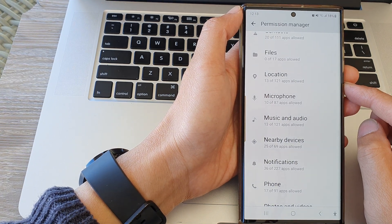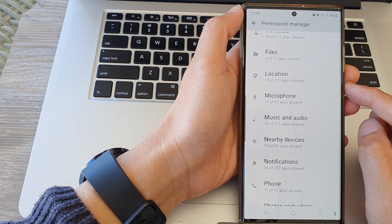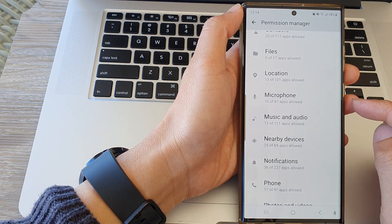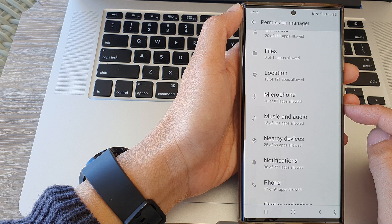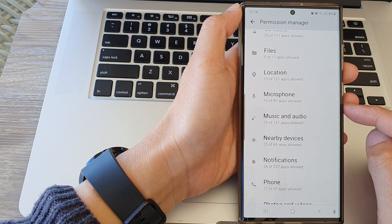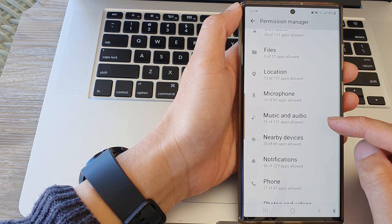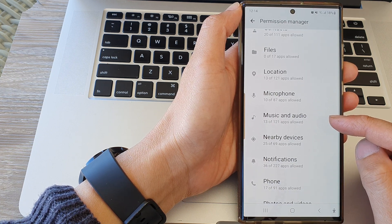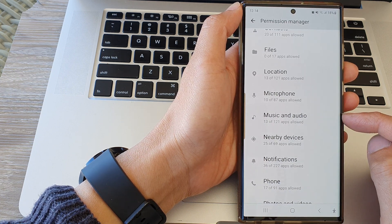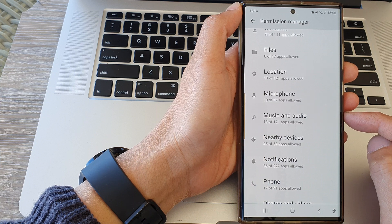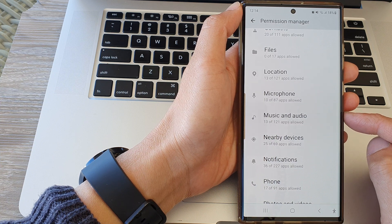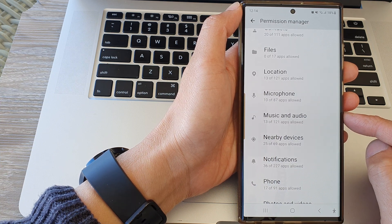Hey guys, in this video we're going to take a look at how you can allow or deny music and audio access permission on the Samsung Galaxy S20 series.